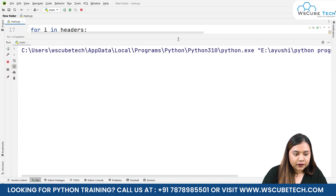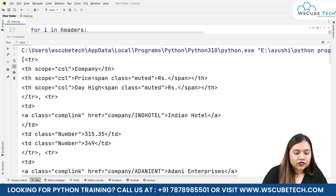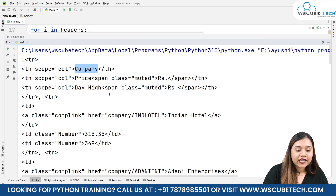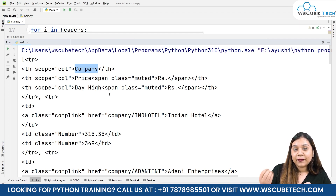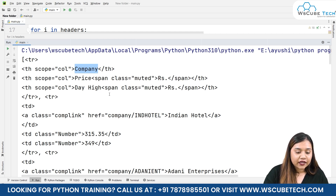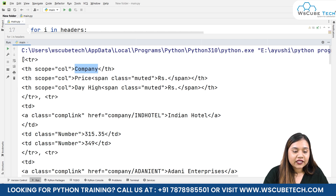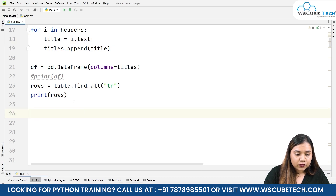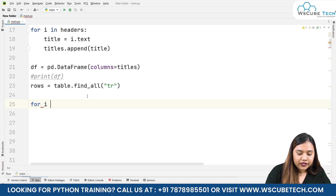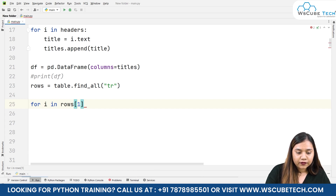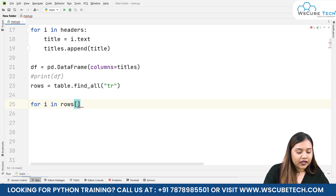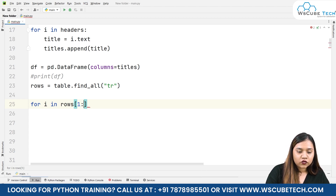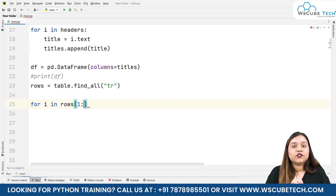As soon as we run it, you can see we have again received 'company', 'price', and 'day high' — because everything is in the TR tag, whether it's the table head or table data. We are getting these things inside a list, so we need to skip that first part. To skip it, we write: for i in rows — and because we are iterating, we will start our iteration from index 1 up to the end, skipping index 0.